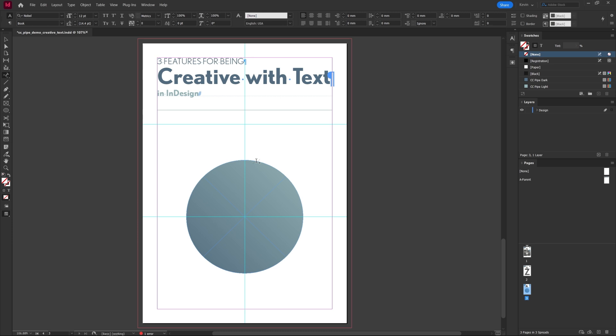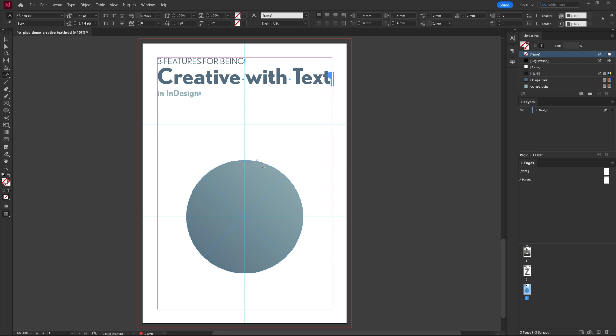Then with the type on path tool simply click on the path. A tip: the shortcut for the type tool is T and if you hold Shift and press T it switches to the secondary tool. This works for other tools as well.